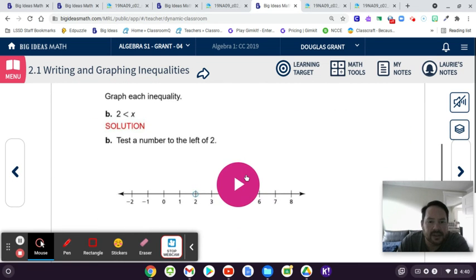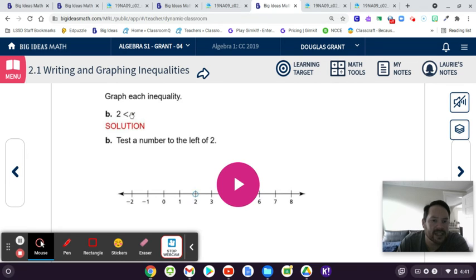So if you have '2 is less than X,' then X can be anything bigger than 2.